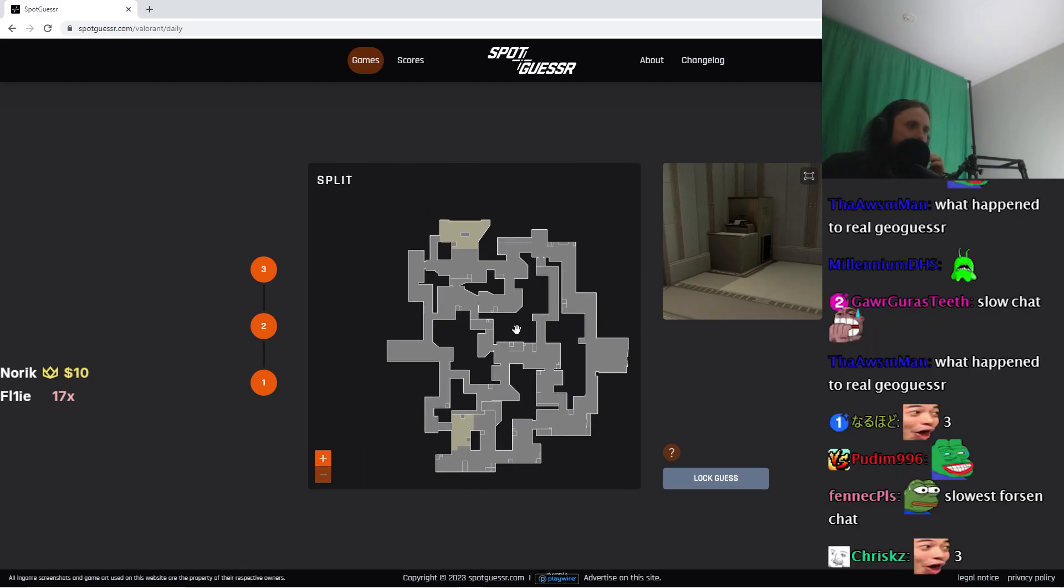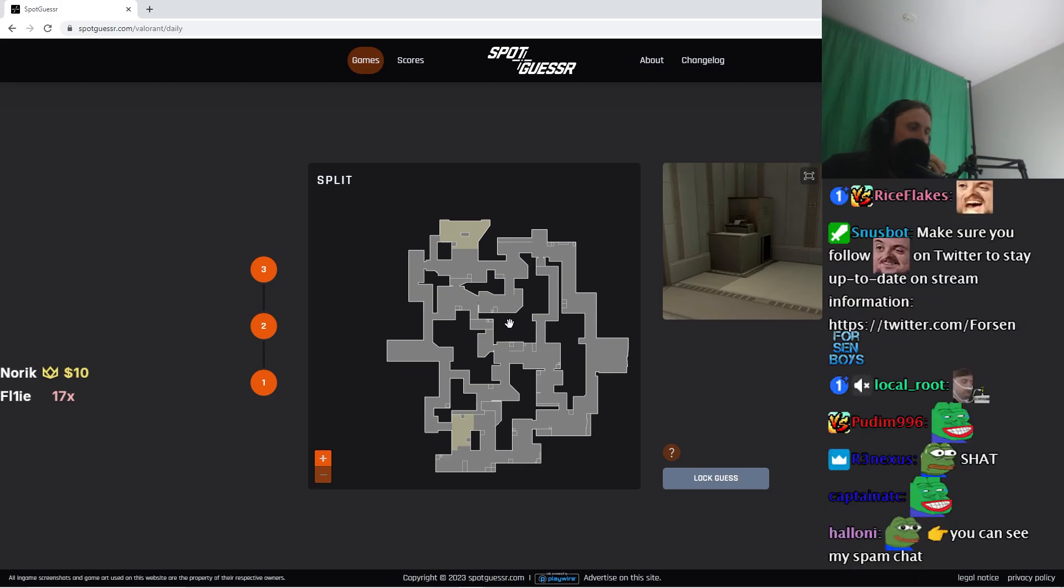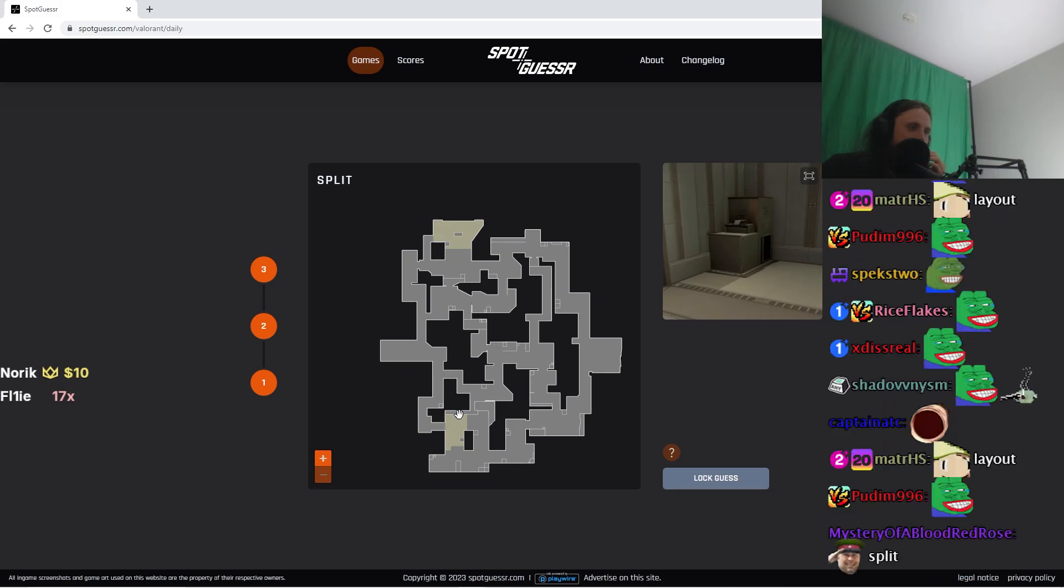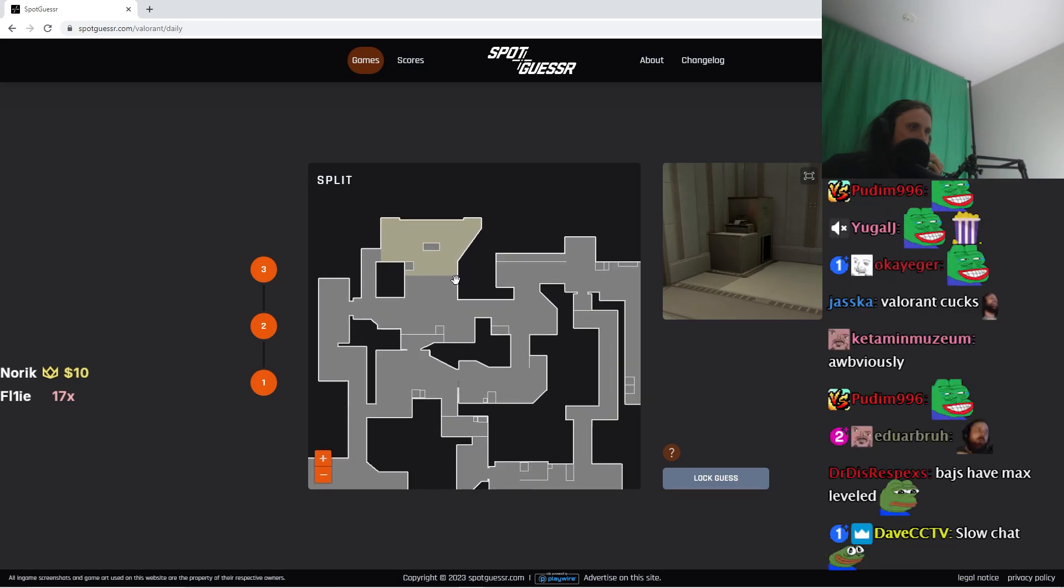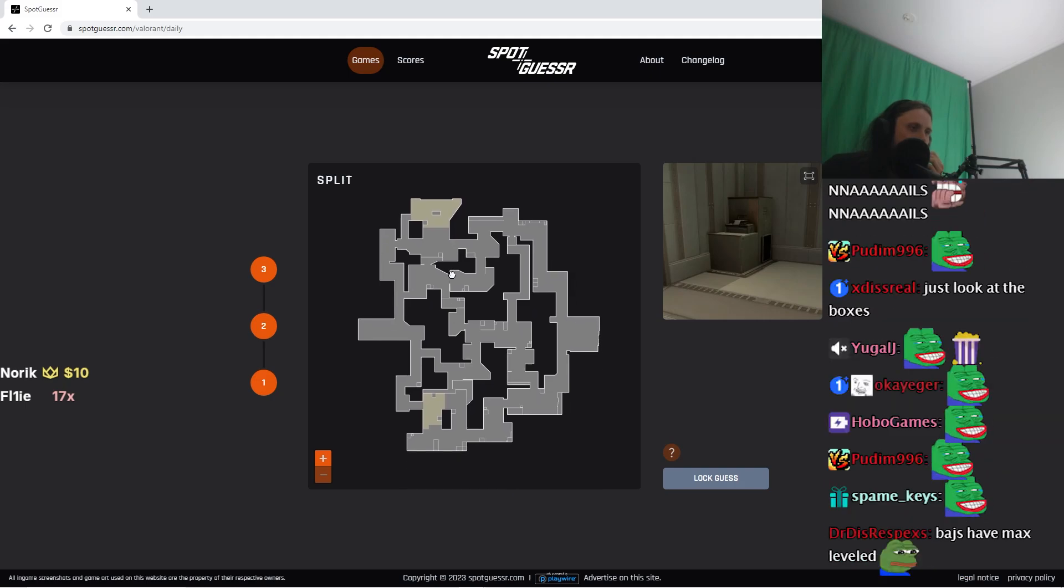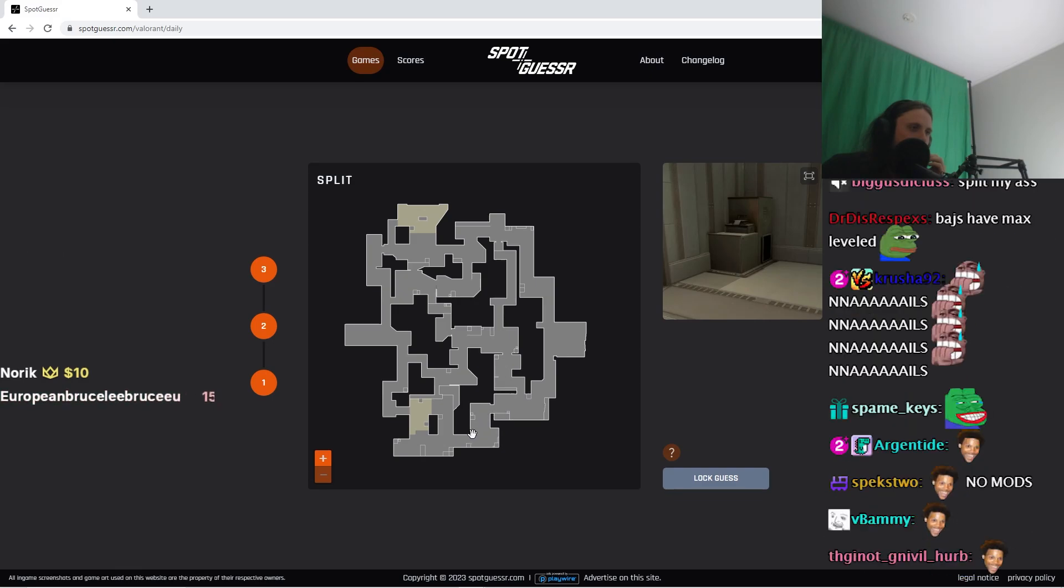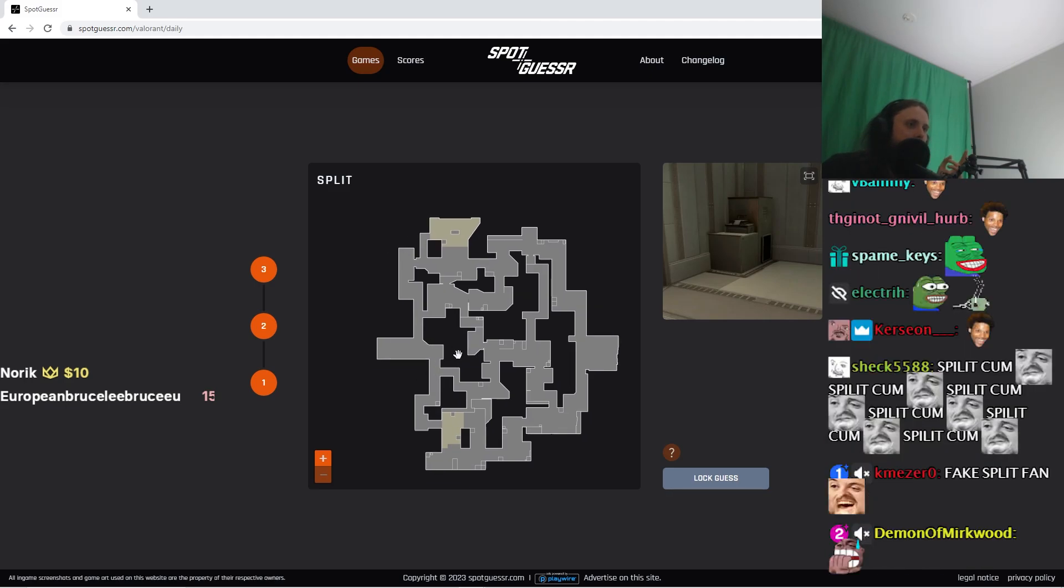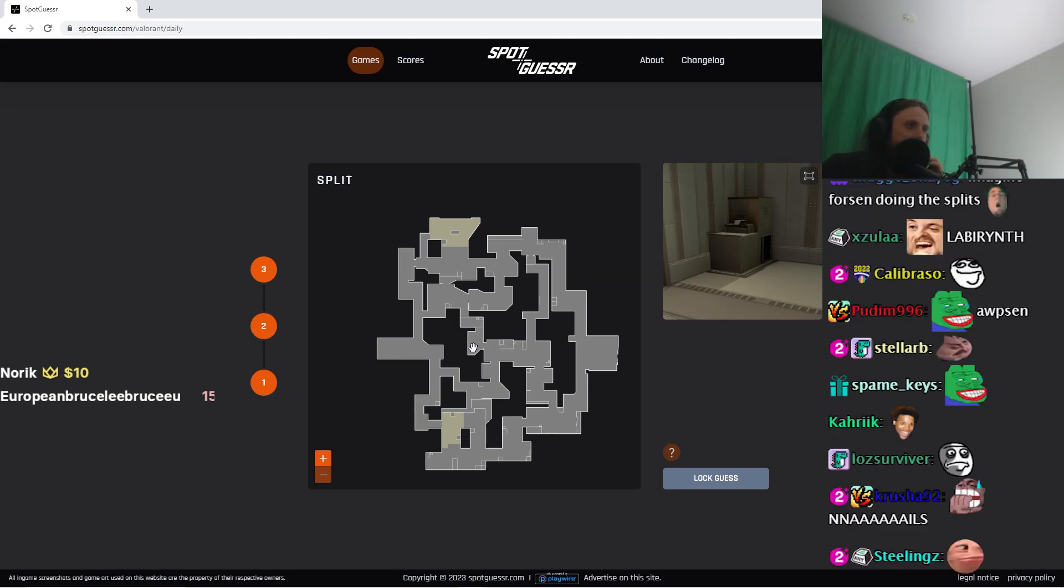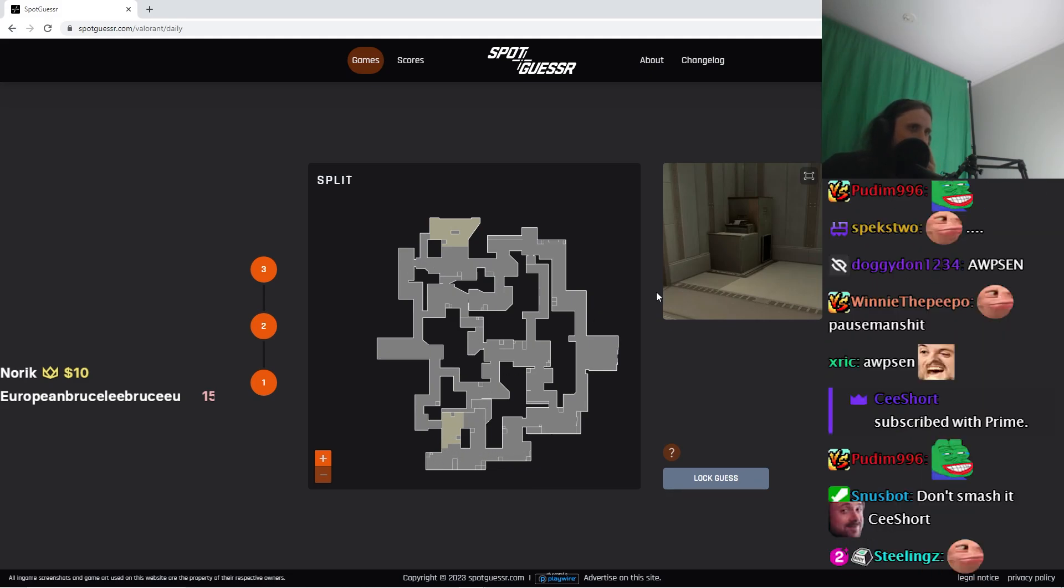I just have to think which one split is. Split, which one is split? All right, so this is obviously bombsites. Split. Split. Oh, now I remember split. There is... Oh, here's middle, where I stand with op. Shooting, right? Here's the middle. And then here's an op spot too. And here's an op spot too.